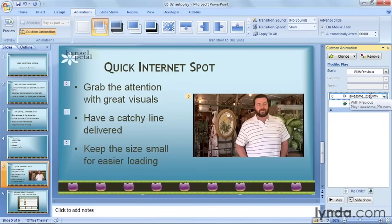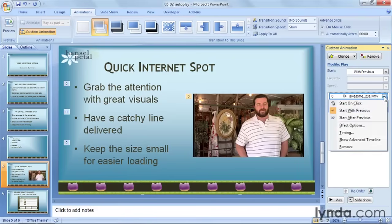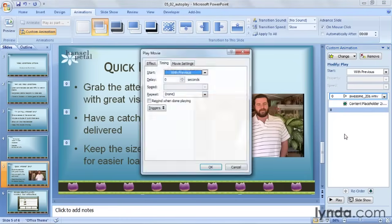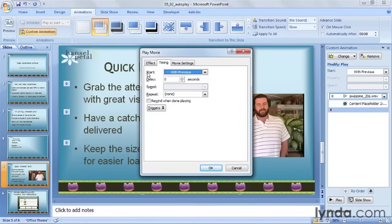There's another place where I can access this setting as well. If I click back on my movie in the Custom Animation pane and drop down the arrow, I can see here it says Start On Click, With Previous, and After Previous, but also go down to Timing. And I can see right here in the Play Movie dialog box Start With Previous, so that if I'm working in this box, I can set this from here as well. I'll click OK.